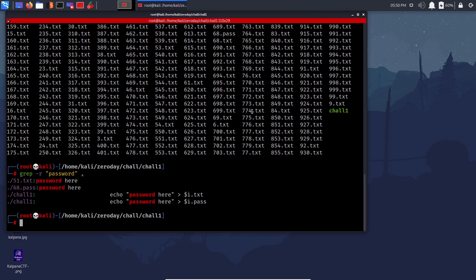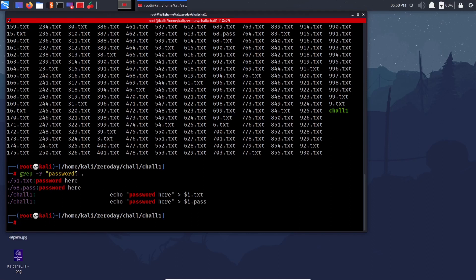I wrote a script to generate the challenge files — I didn't manually make 100 text files. This is useful for finding database files or flags in CTFs. A small assignment: search out how to make grep case-insensitive so it matches 'password' and 'PASSWORD' both. Check the man pages and put the answer in Discord. That's about grep.